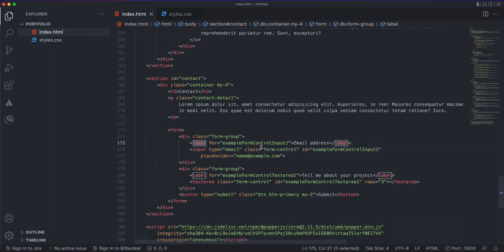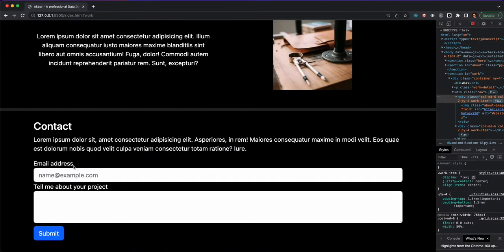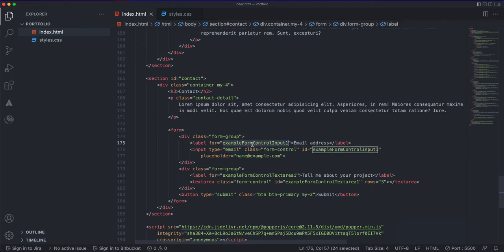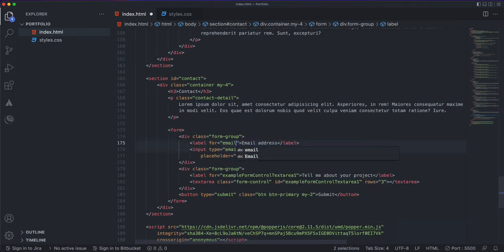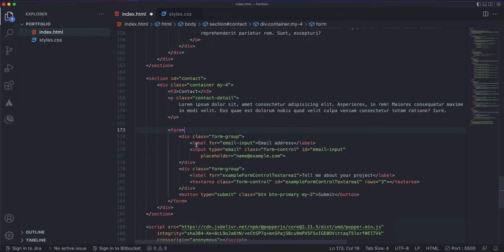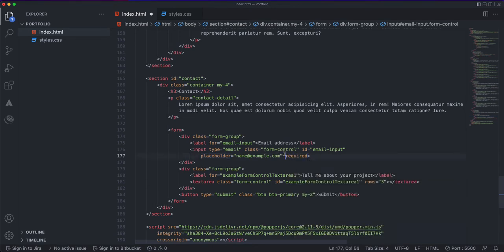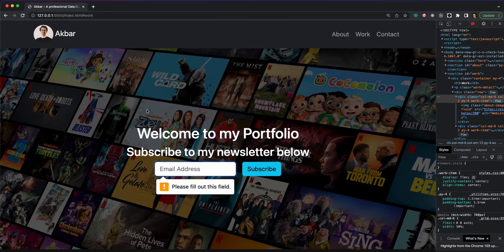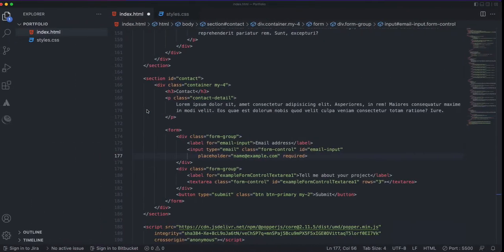For the email section we have a label that says 'Email Address'. For the input we have a type of email and a class of form-control. We'll give it an id, let's call it 'emailInput', so the label's 'for' attribute connects to it. We can also add a placeholder and make it required, so submitting an empty form will throw an error.